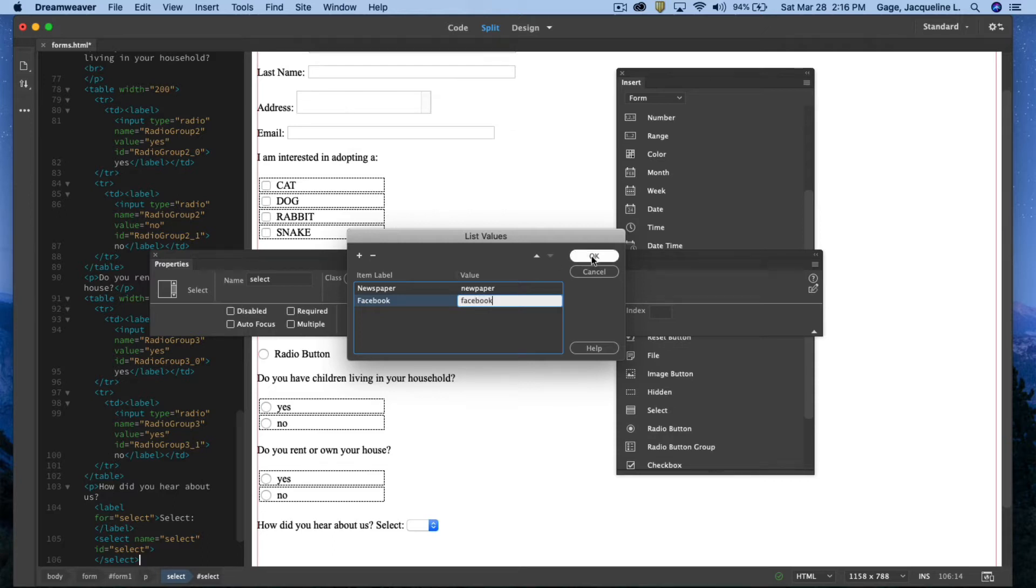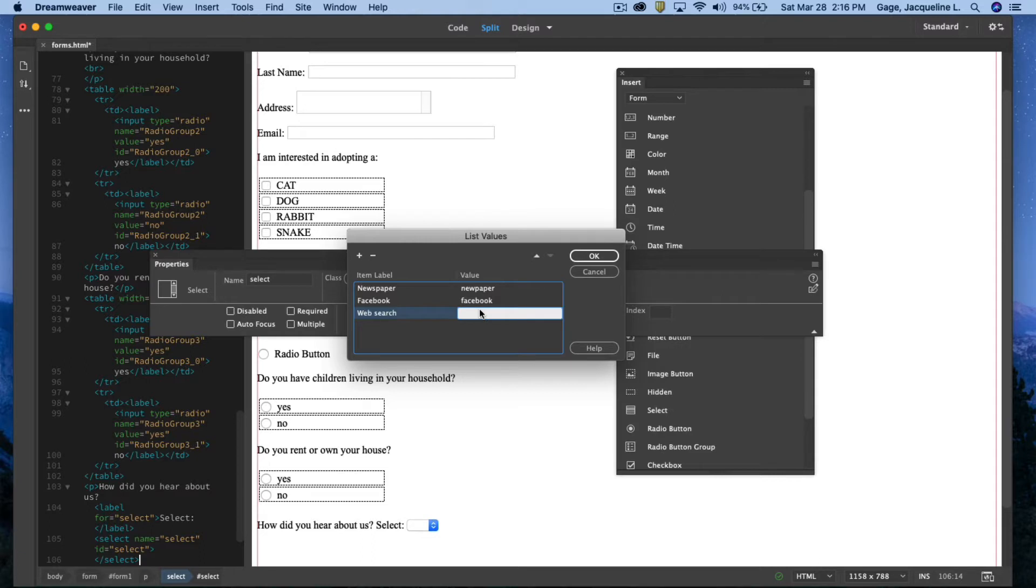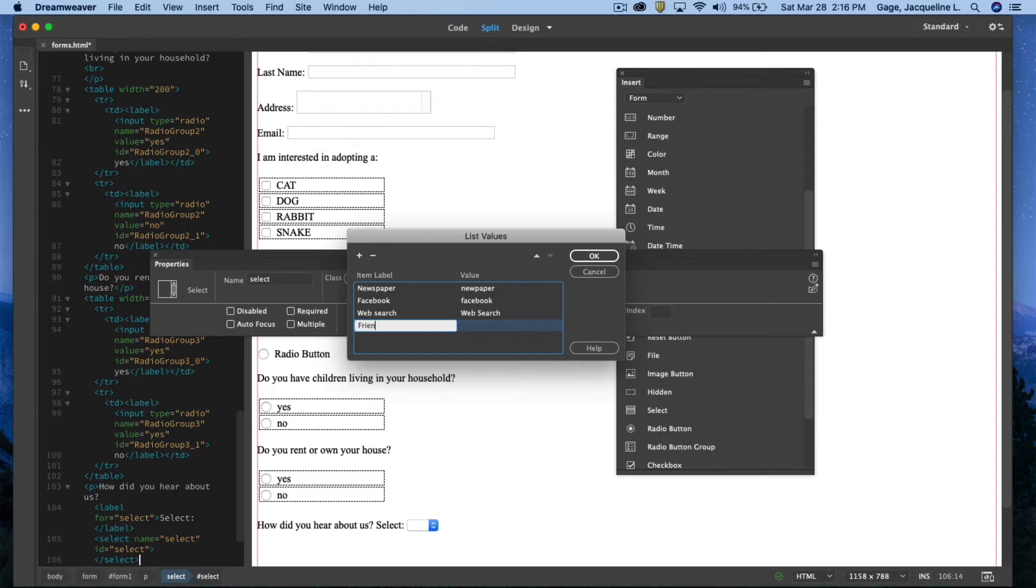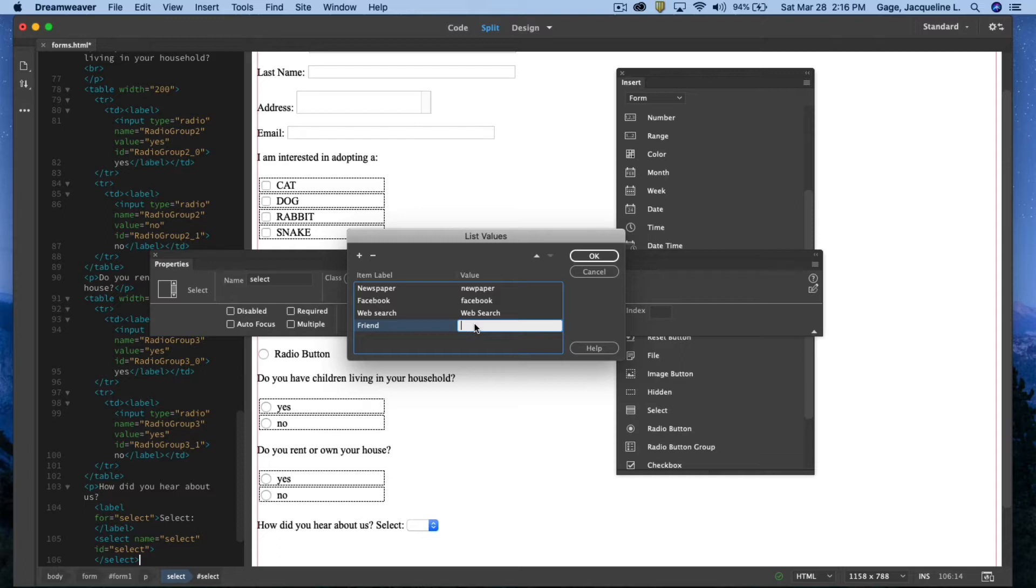And I'll add another one. I'll type out web search. And I'll just do one more. Friend. So a friend told me about it. They're probably interested in knowing this so they know where the best place is to advertise the Humane Society. So that's probably why this question is relevant to them.